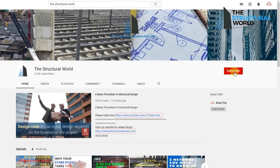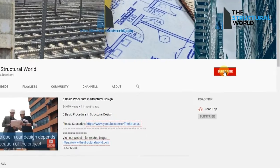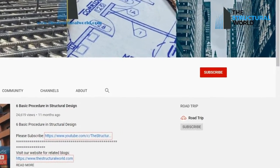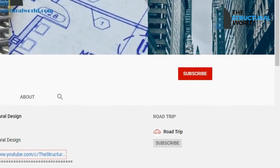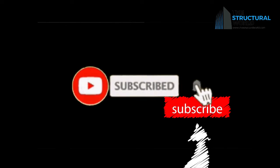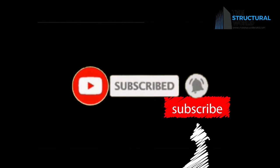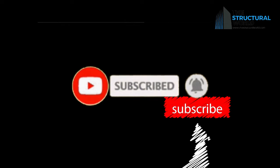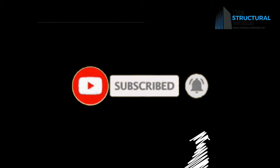But before we go on, we invite you to subscribe if you haven't yet, and press the notification bell for you to be notified immediately once we upload a new video.